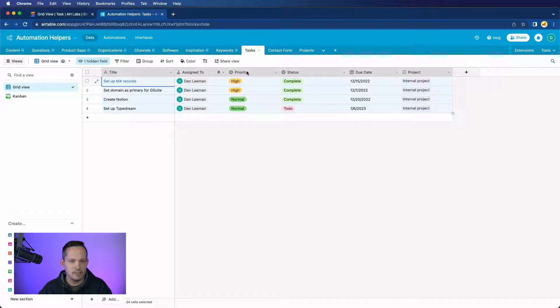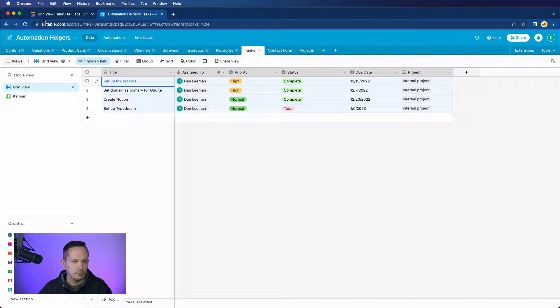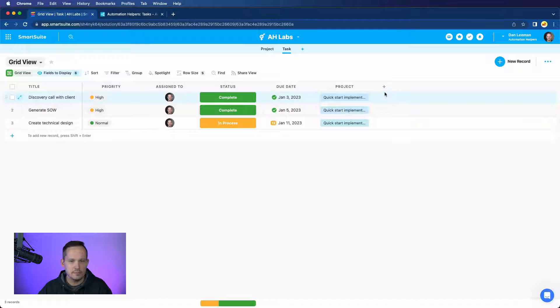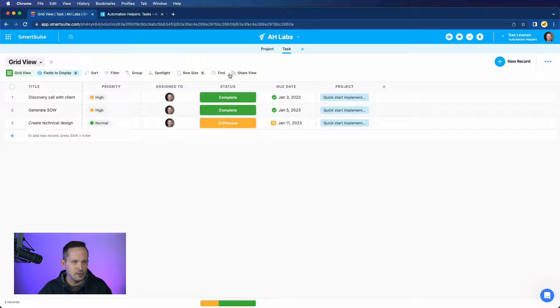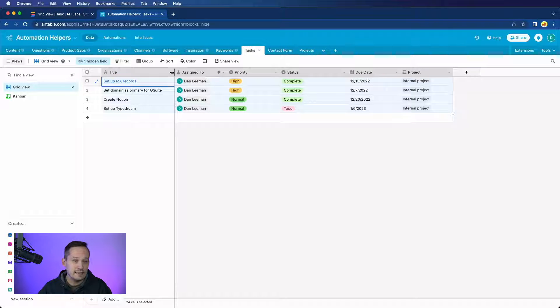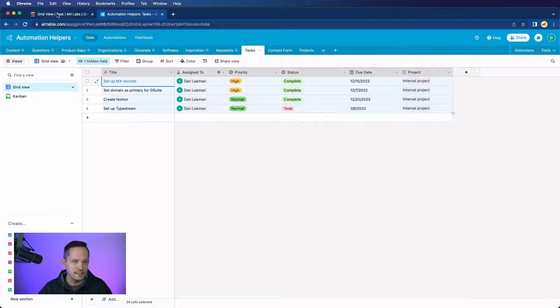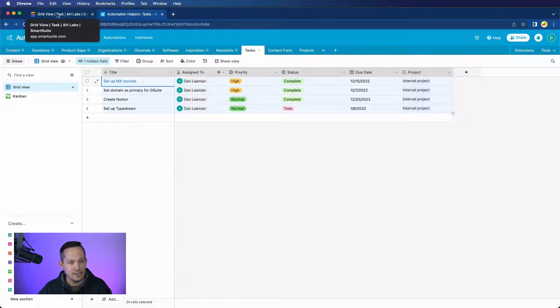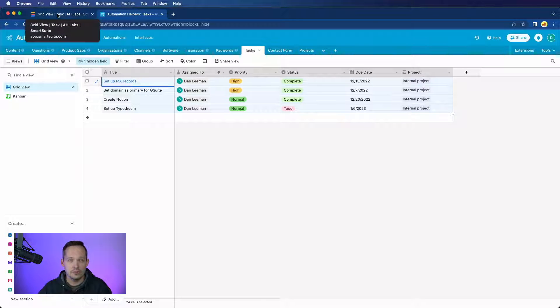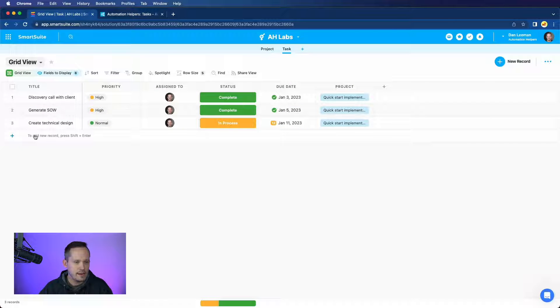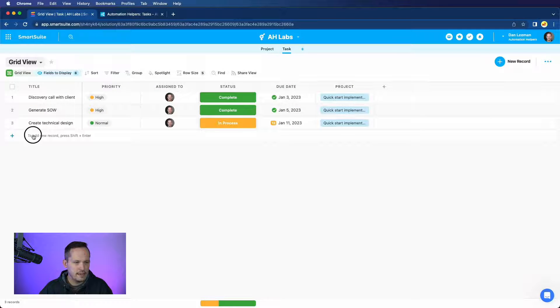But if you look, we have title, assigned to, priority status, due date, and project, and we have the same exact column titles inside of SmartSuite. Now I will say that each system has kind of its own default nomenclature. So one says assignee or assigned to, it's important to make sure that those are aligned before you paste that data. Let's go ahead and paste that data in.